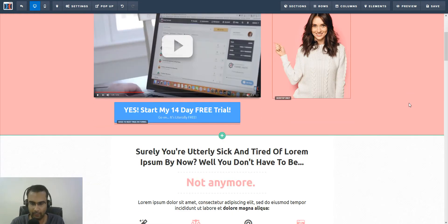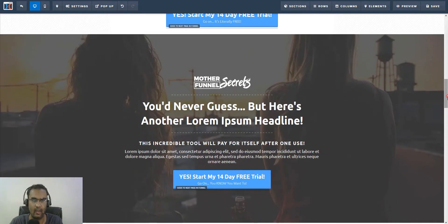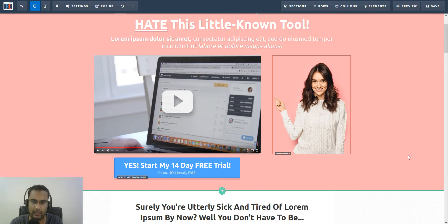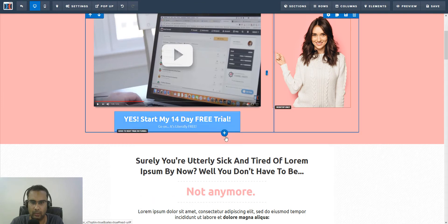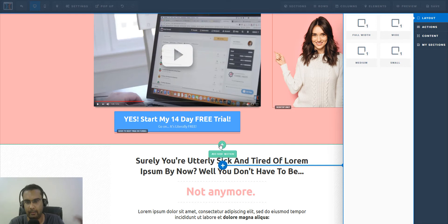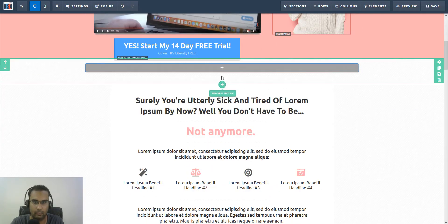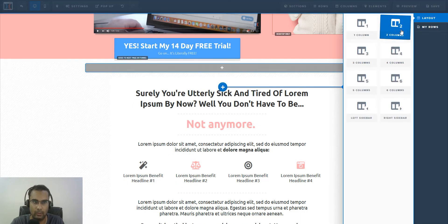This is the generic template from ClickFunnels — I didn't change a thing. What we are looking to do is create a new section. Let's build the wireframe of the content first, then we'll expand it to full width. I'll go ahead and add a full-width section and then add a row.